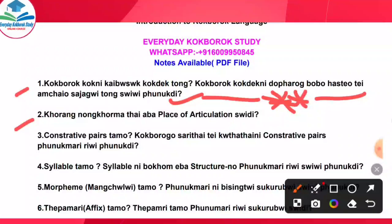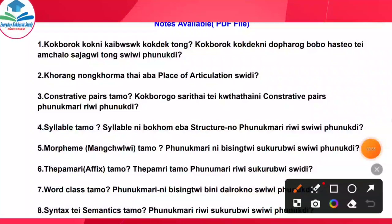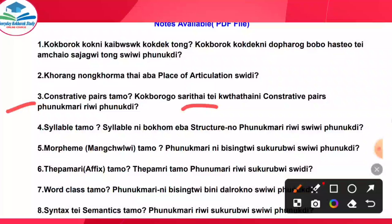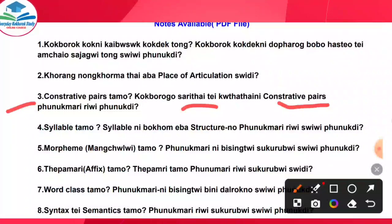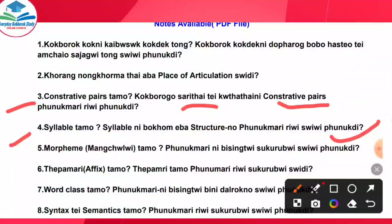Friends, this is the second question — place of articulation — which is important. Number three question is constructive pairs in Kogbodo. Number four question is syllable: the structure of syllable in Kokhborog, which is also an important question.